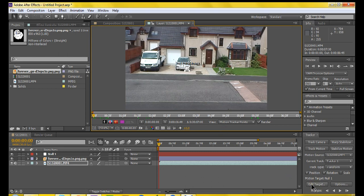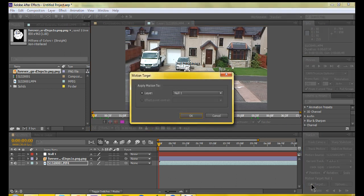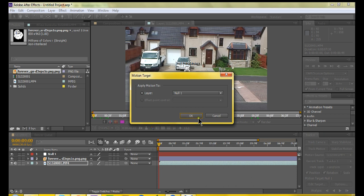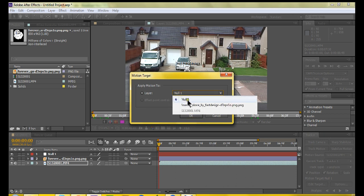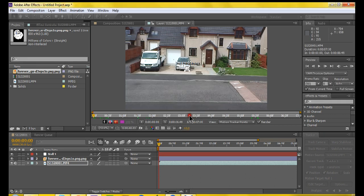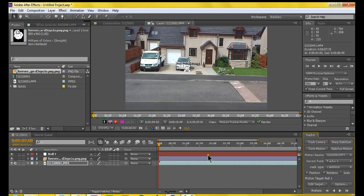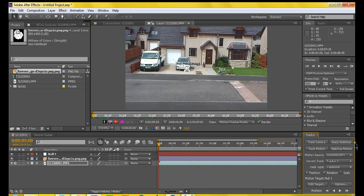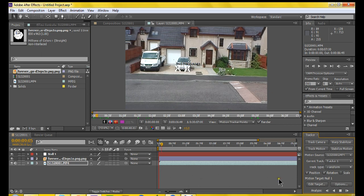And then what you want to do, this is important or it's not gonna work. The whole motion tracking thing, to make it look like it's in the scene, make sure your null is selected. Apply motion to Null 1. So this will apply the motion, and then you attach it to your objects and that'll make it move. You'll see later on. So you want to click Analyze forward.